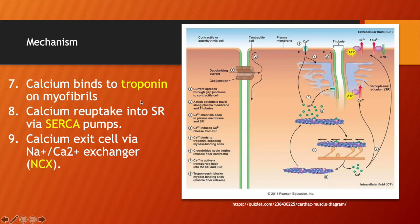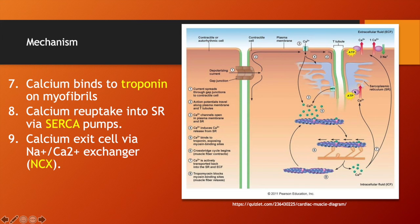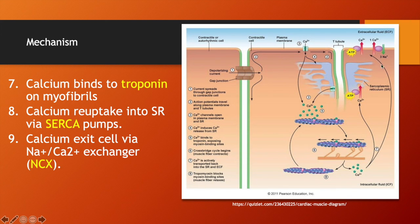In step eight, after cross-bridge cycling occurs, calcium has to travel back to the sarcoplasmic reticulum. To do that, it is going to utilize the SERCA pump, which aids in the reuptake of calcium back into the sarcoplasmic reticulum. Also, calcium can take a different route — it can exit the cell through NACA exchangers, also called sodium-calcium exchangers or NCX pumps, so that calcium exits the cell.